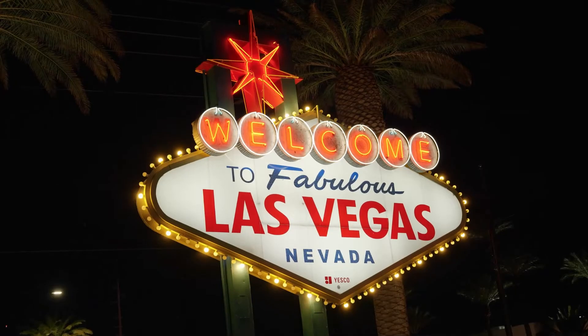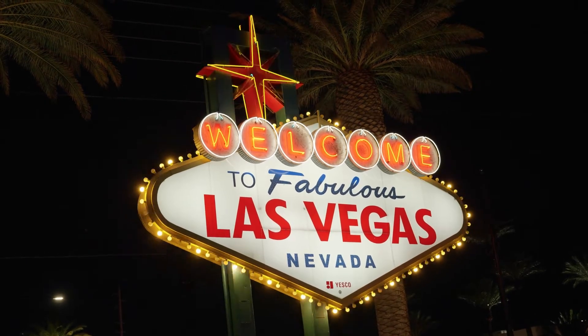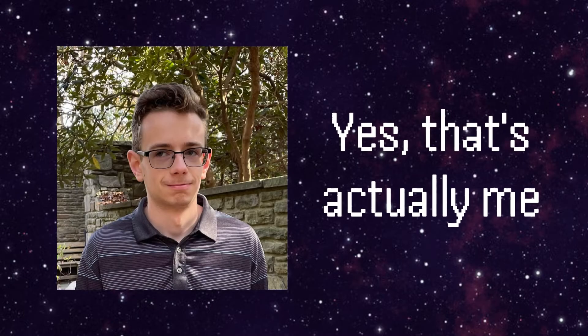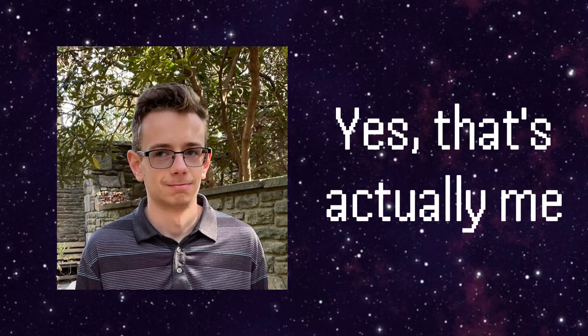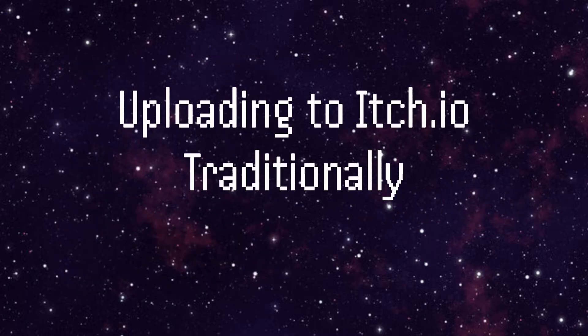Hey there, welcome to another tutorial from Odyssey Frontiers. I'm Caleb, the one-man team behind the studio and all the projects under it. Today I'm going to walk you through the process of uploading your game to itch.io using their traditional in-browser upload feature.